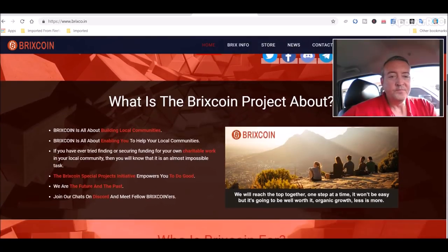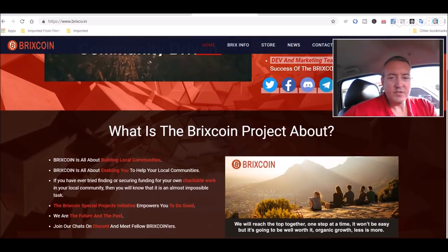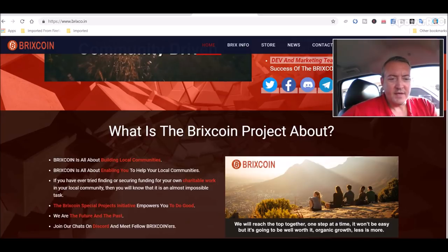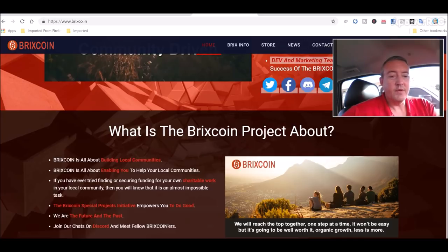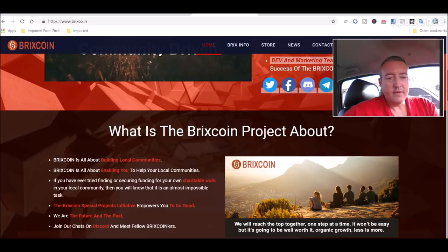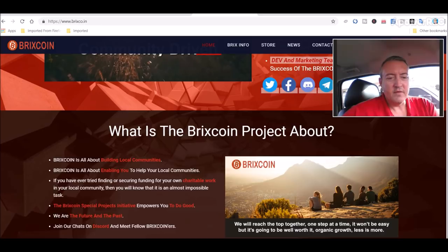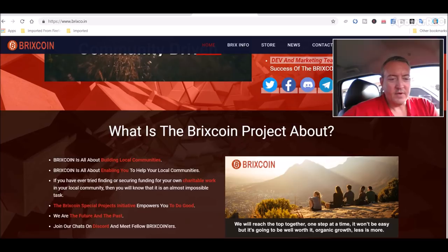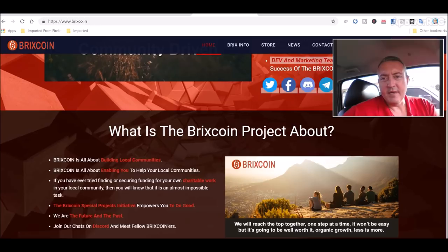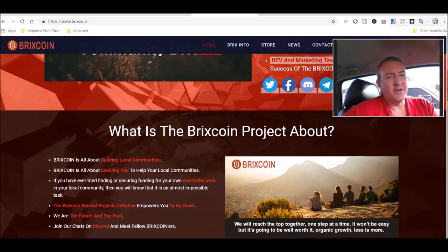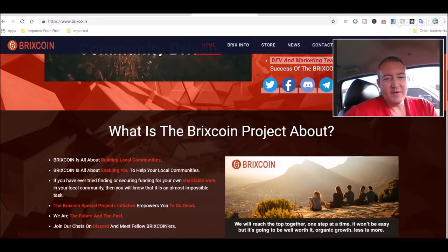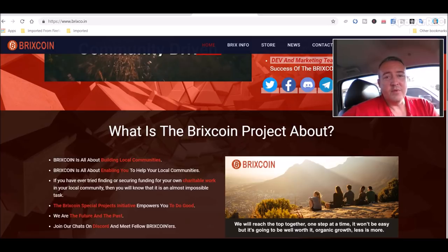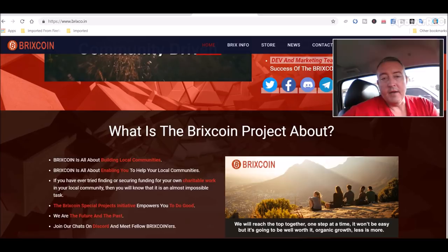So what is the Bricks Coin project about? It's all about building and enabling you to help your local communities. If you've ever tried securing funding for your own charitable work in your local community, you know this is almost an impossible task. The Bricks Coin special projects initiative empowers you to do good. It's basically like a GoFundMe type deal that helps you fund local projects in your community through the blockchain.